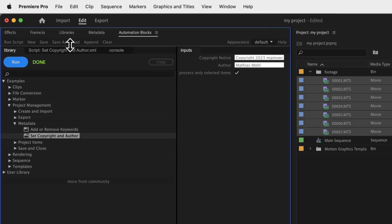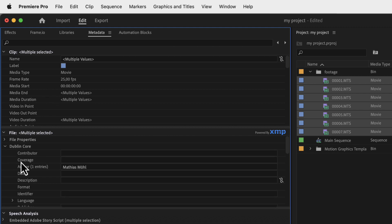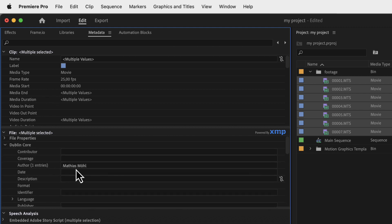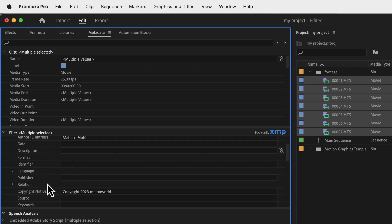In the metadata panel you can see that in the metadata of the actual footage files in the section Dublin Core the fields author and copyright notice are now filled with the values you want.